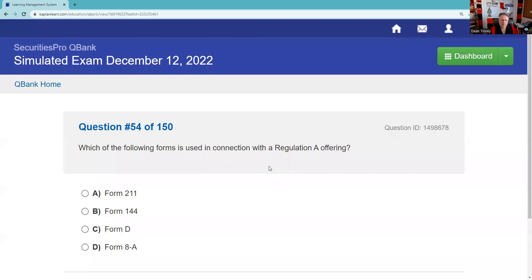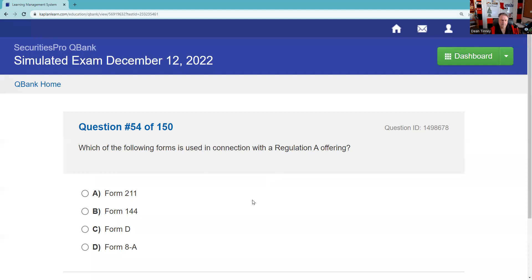Question fifty-four: Which of the following forms is used in connection with a Reg A offering? That's going to be Form 1-A.